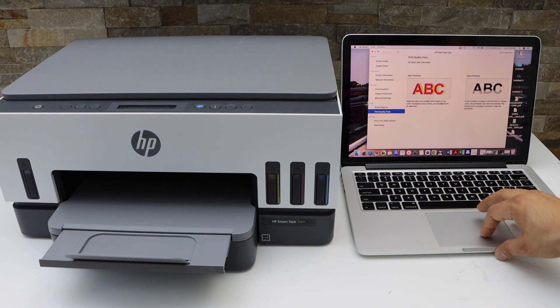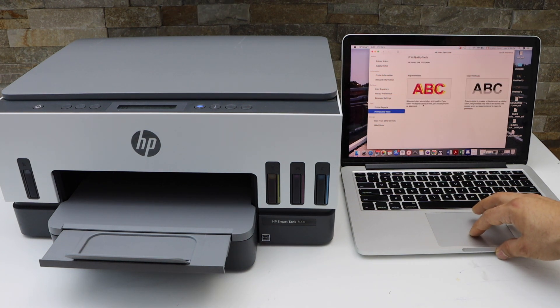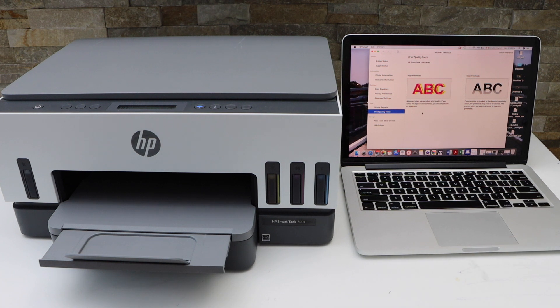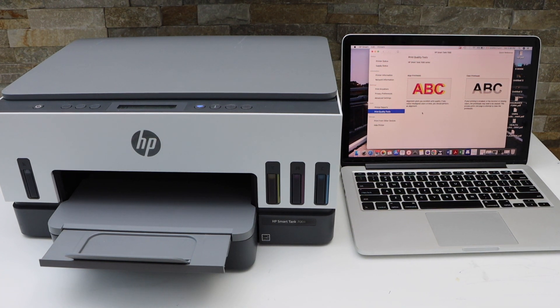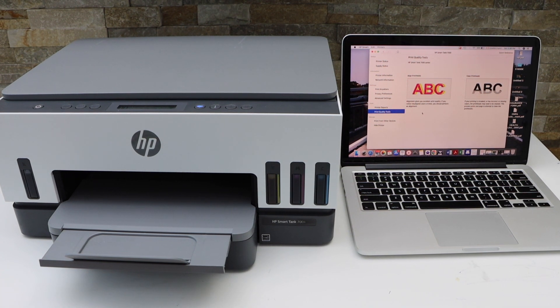This way you can fix the missing lines or colors in your print. Now you can start printing. Thanks for watching.